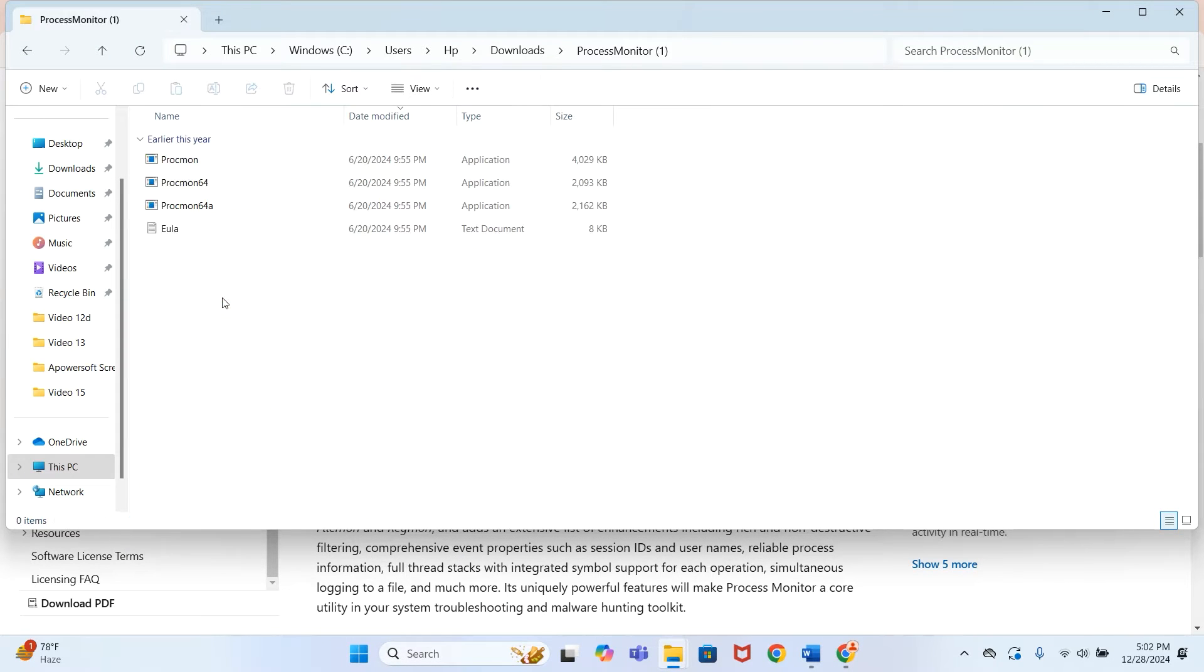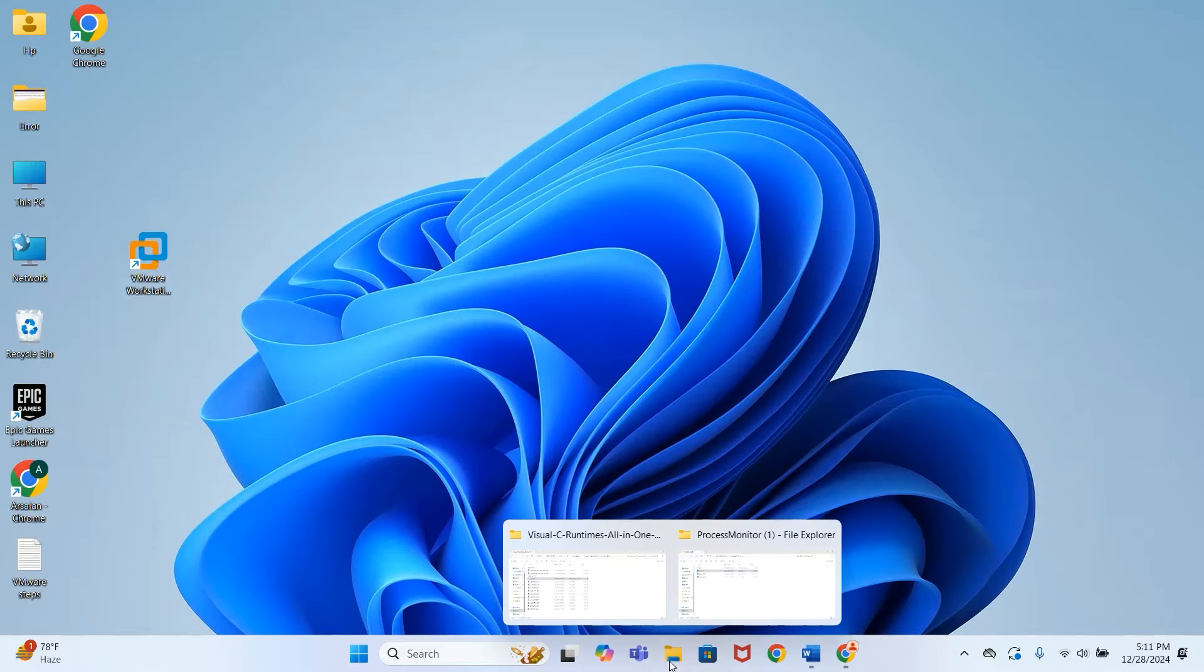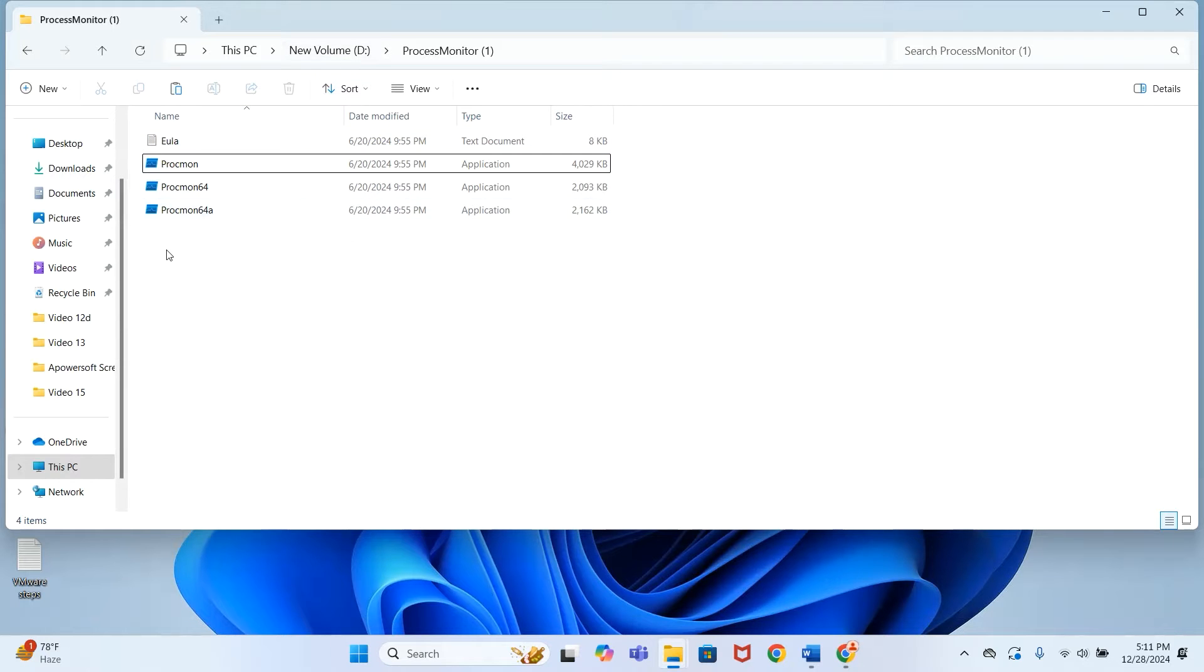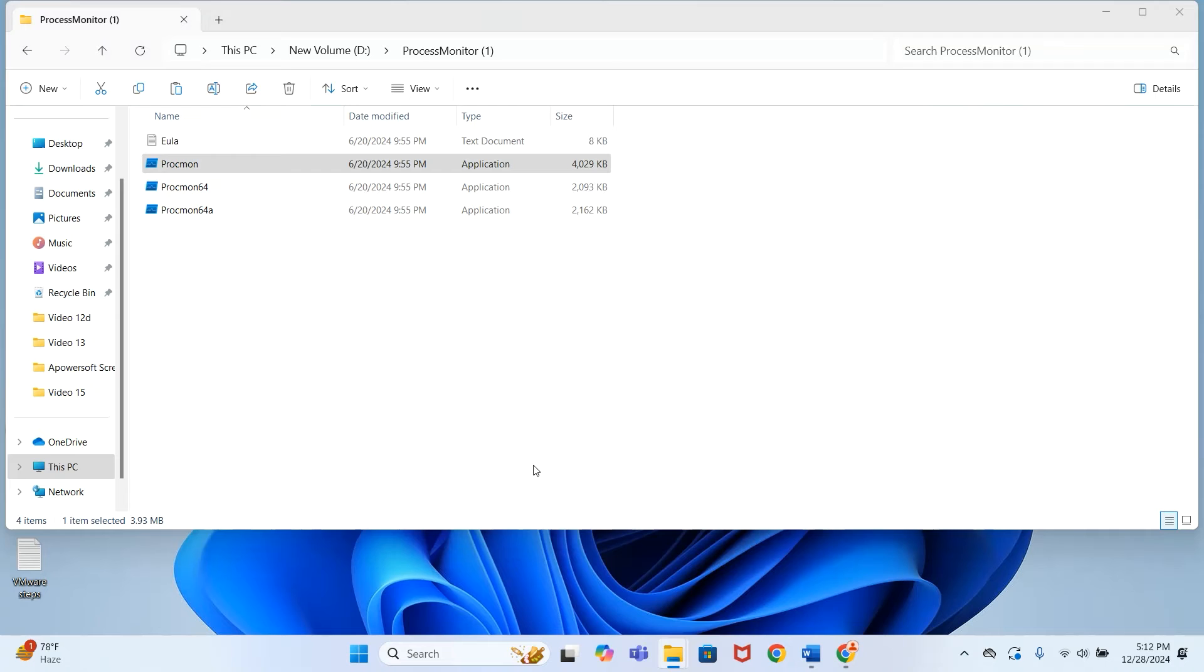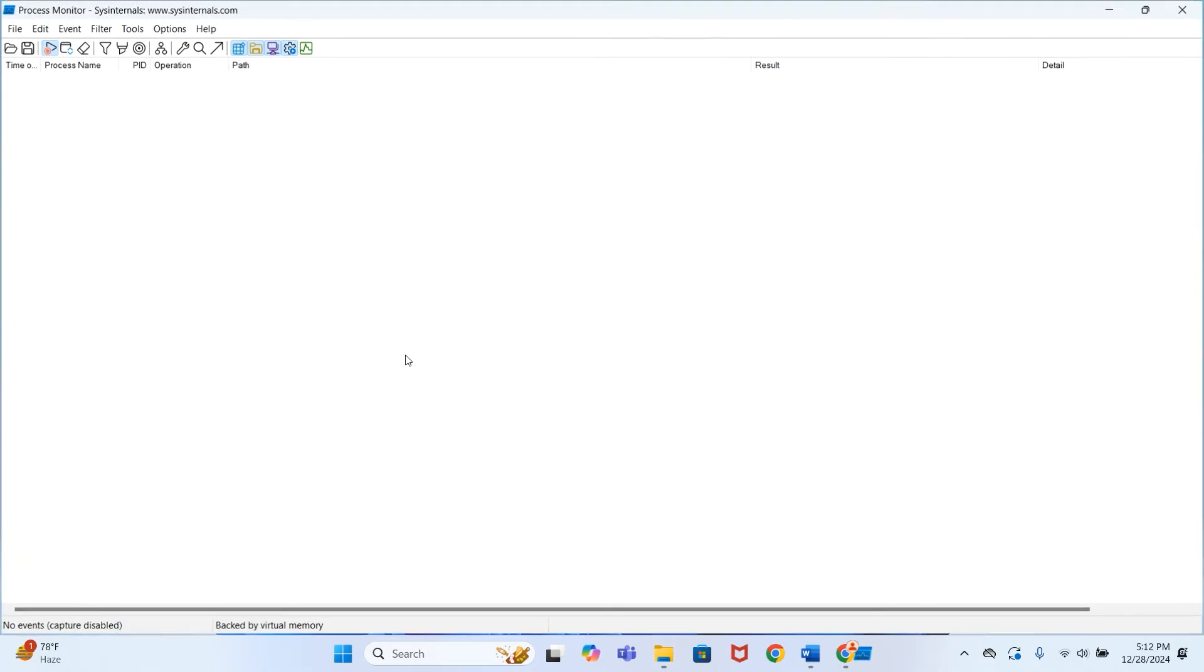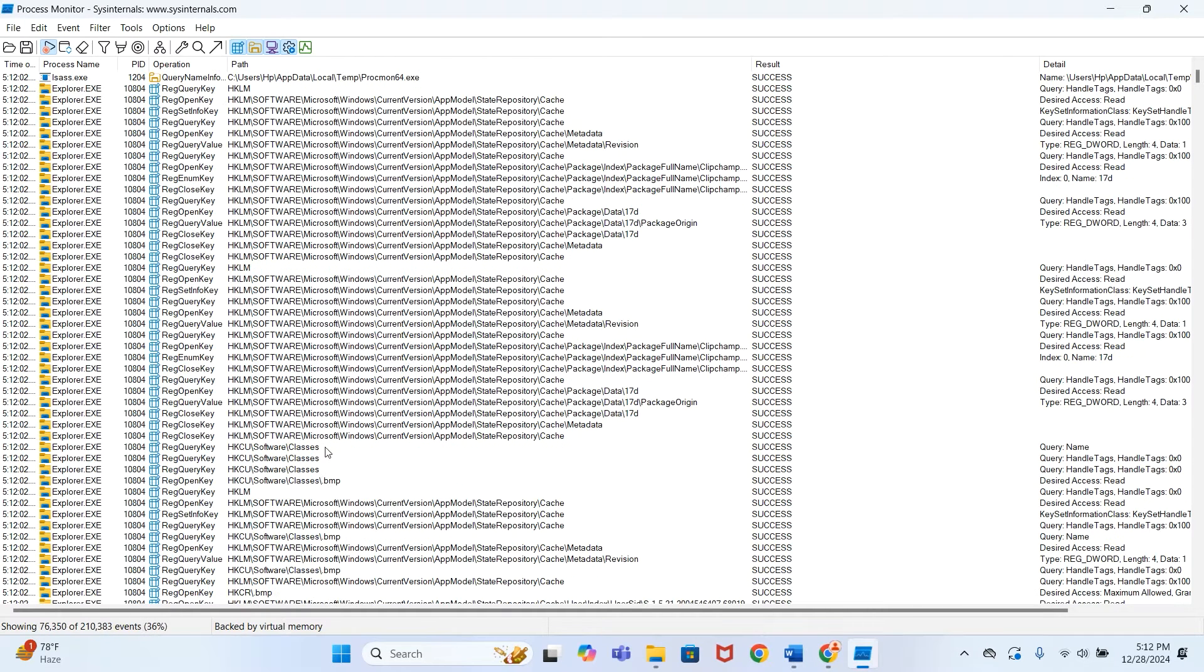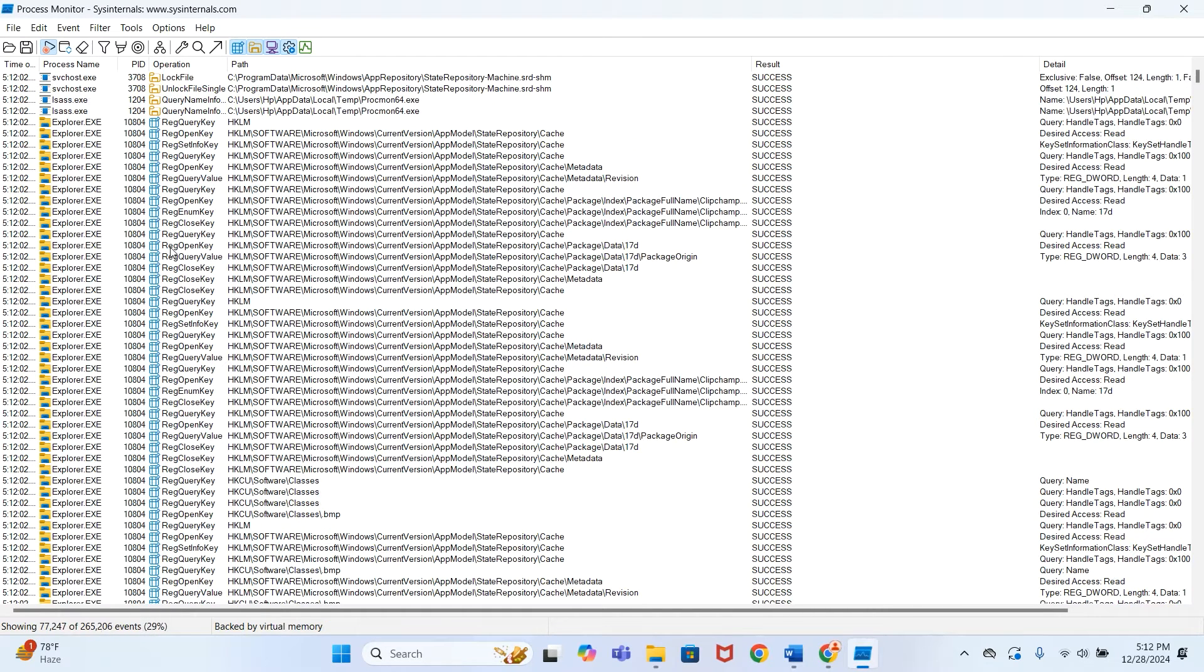After download is complete, extract the file. Go to the folder and first of all you have to install Procmon. I have already done it, so it will not require installation in my case—it will directly open.